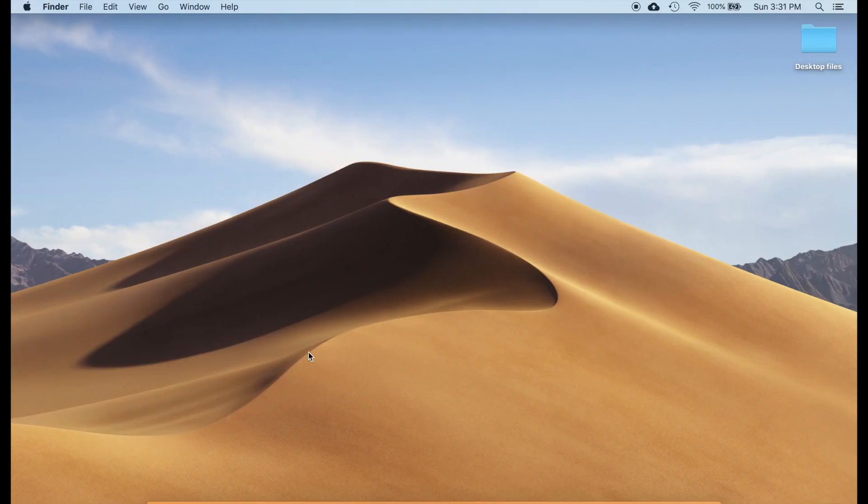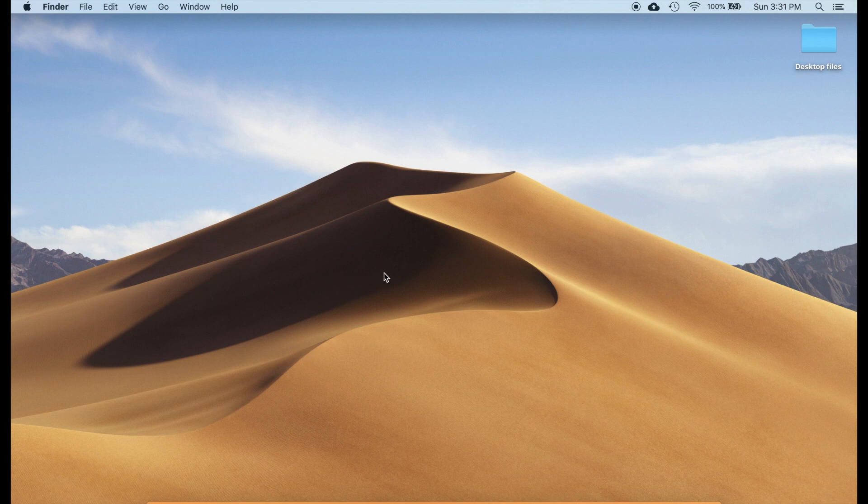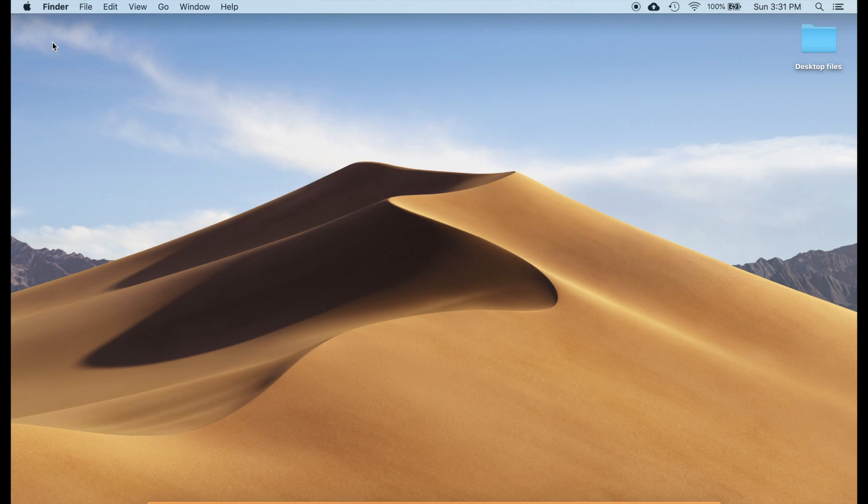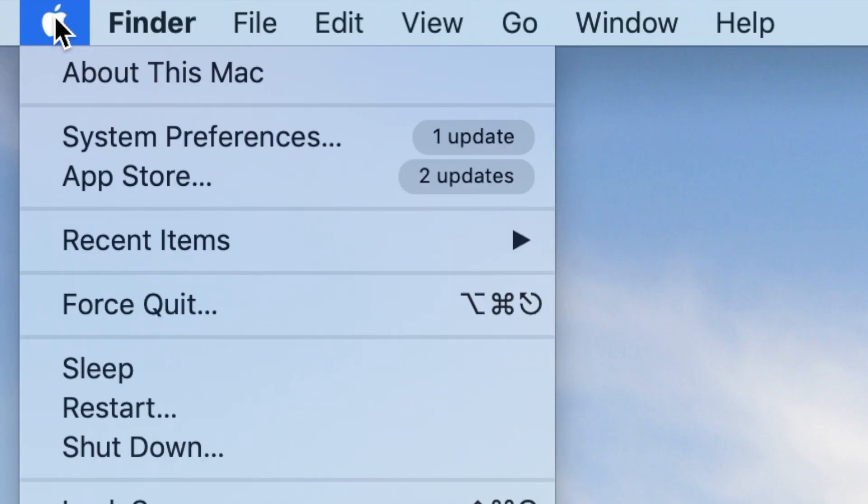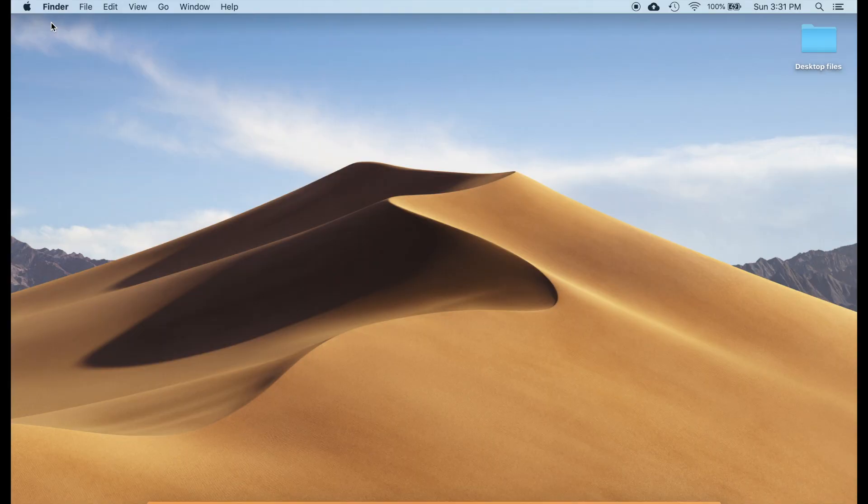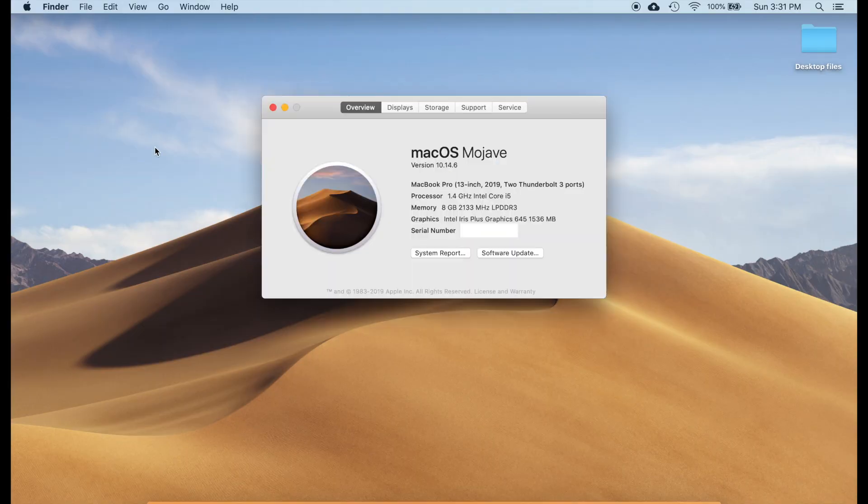Hey everyone, today I'm going to show you how to check battery cycle count on your MacBook. It's very simple. Just click on the top left corner on the Apple logo and then click here. A window should pop up.